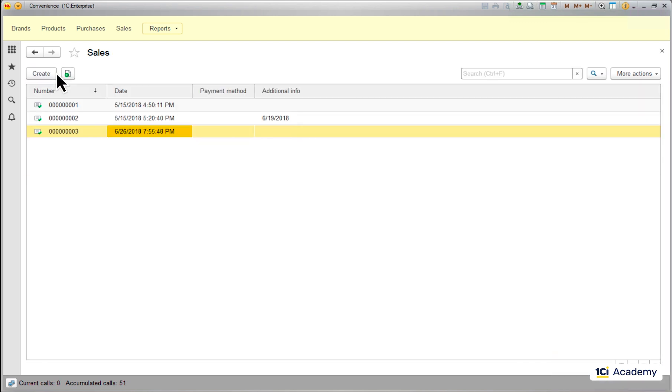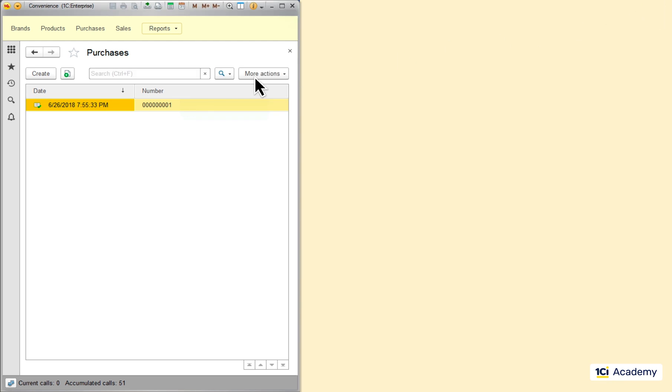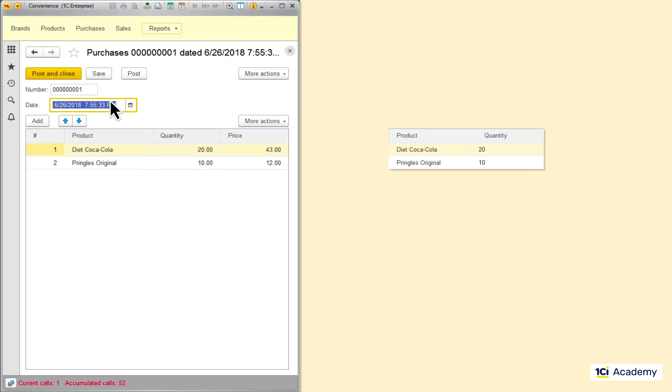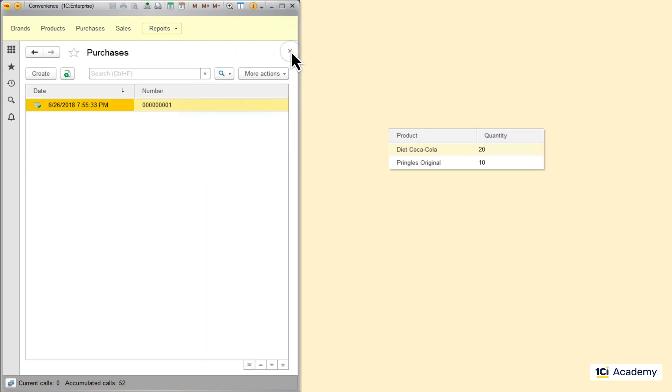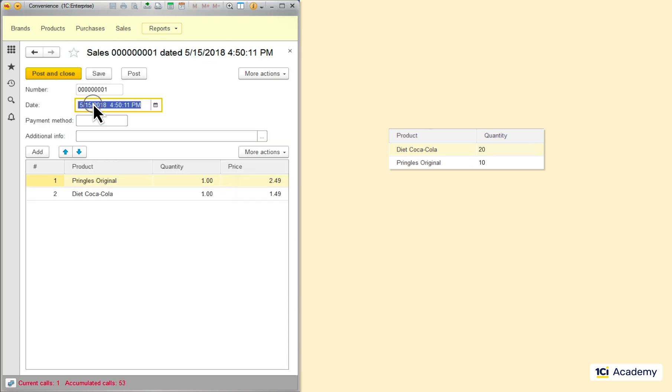This information is not that easily obtainable from the documents. I need to scan all purchases documents and sum up the quantities of all products I find. Then I need to scan all the sales documents and subtract the amount of the products I sold.